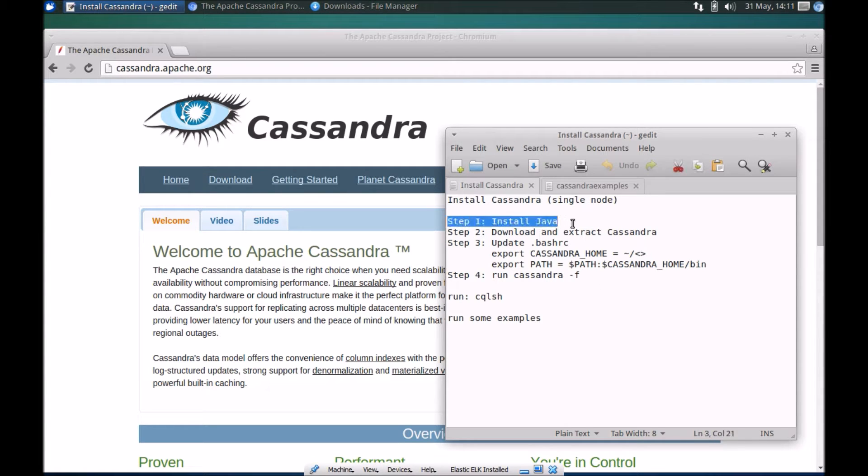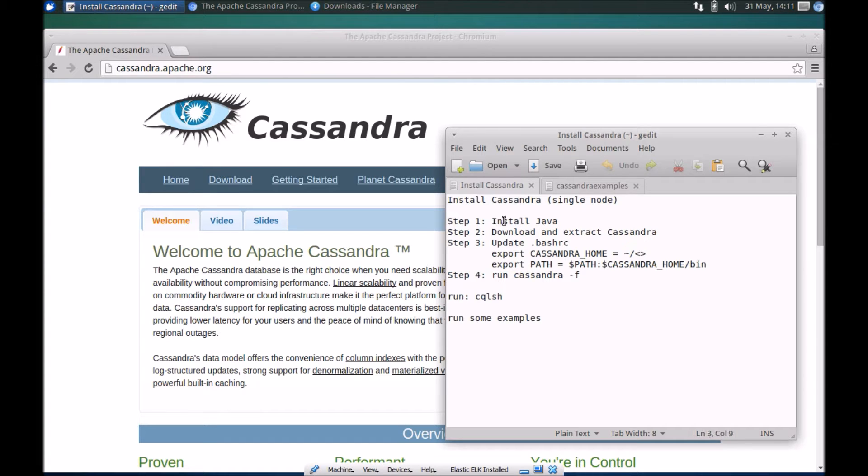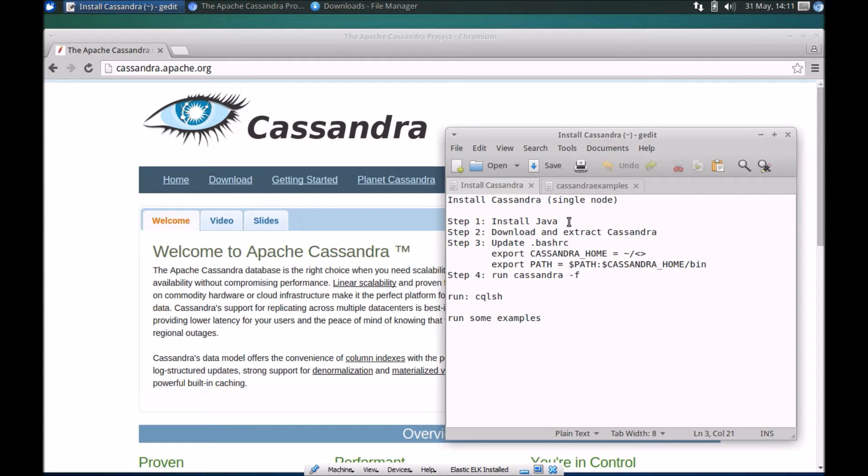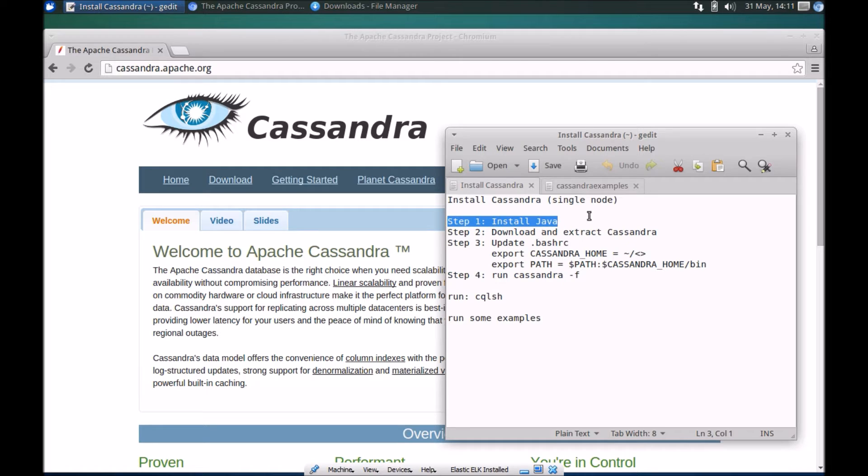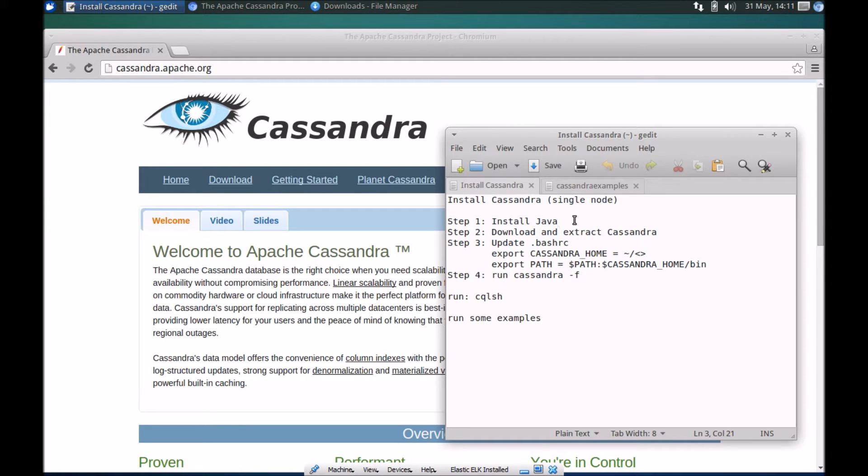The steps are fairly basic, four key steps or rather three. As a prerequisite you need to make sure that Java is running on your machine. Installation of Java is not something that I'm covering in this demo, hopefully that's fairly straightforward or you can find other resources online to help you with that.